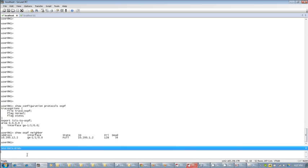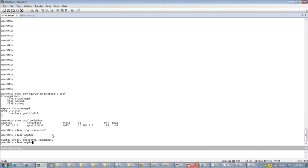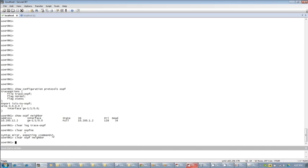Let me just clear our log, first of all, our trace options log. And now what I'm going to do is I'm going to clear one of the neighbors here. This is going to eliminate our neighborship and make the two routers reestablish their adjacency. It's pretty straightforward. So let me just call up the log here again, and we'll see what happened.